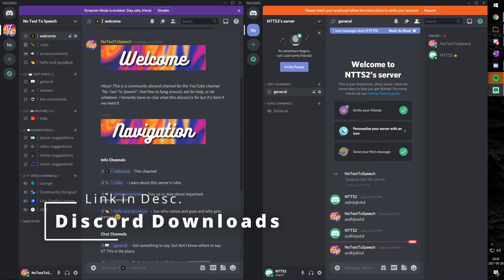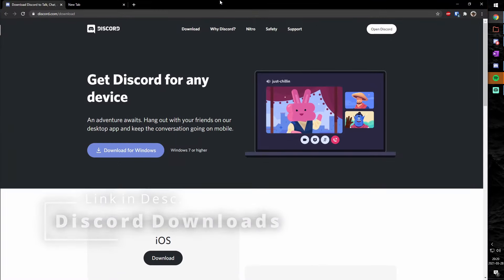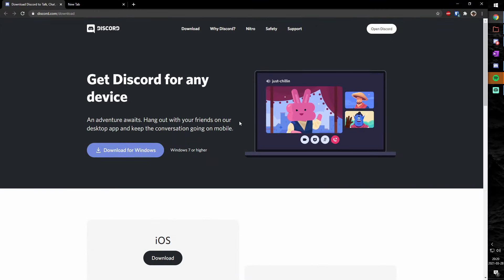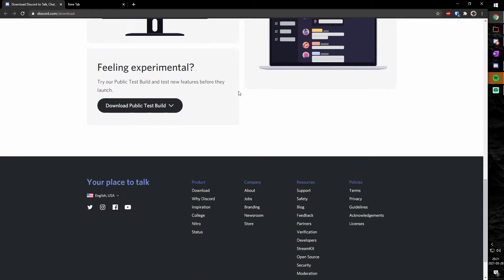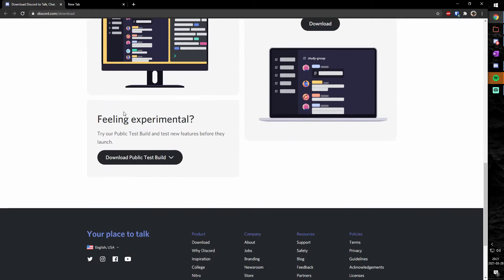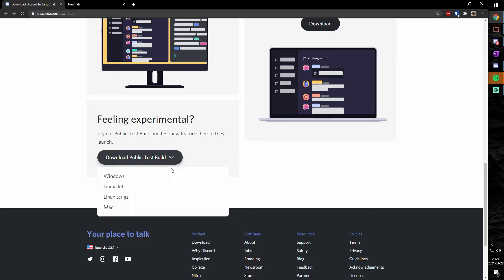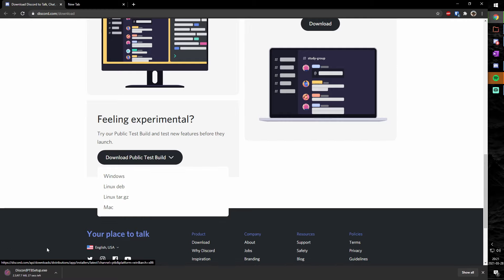So to start off, you need to go to the link in the description and you will see this page here. This is the download page for Discord, but you need to scroll down and you will notice feeling experimental. Personally not, but I've tried this stuff. Anywho, click on the download public test build and click on Windows and it will download for you.